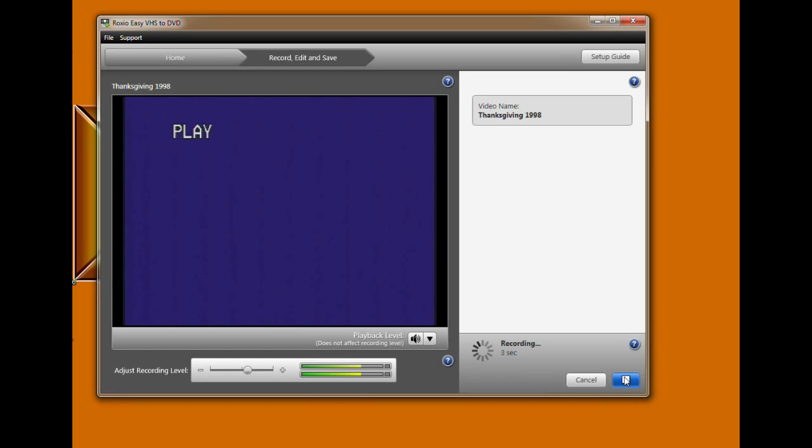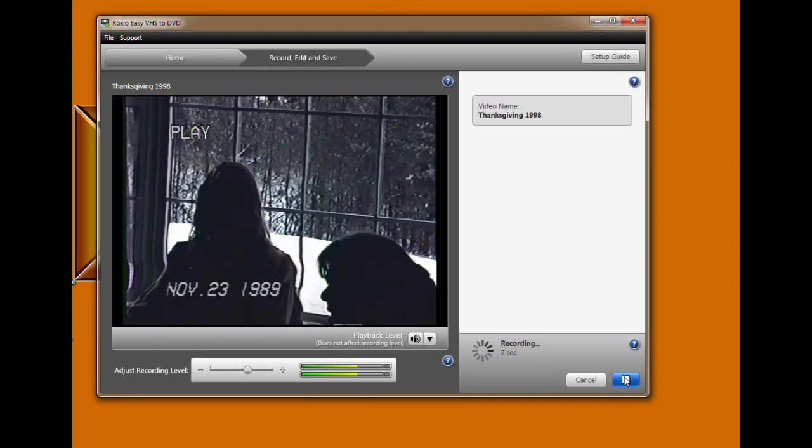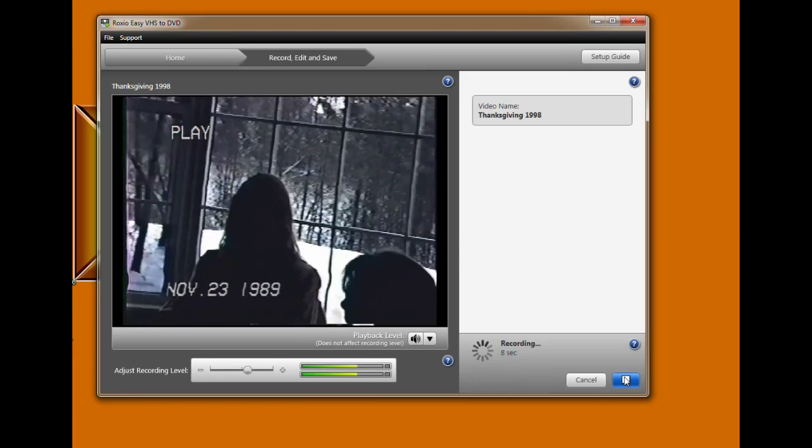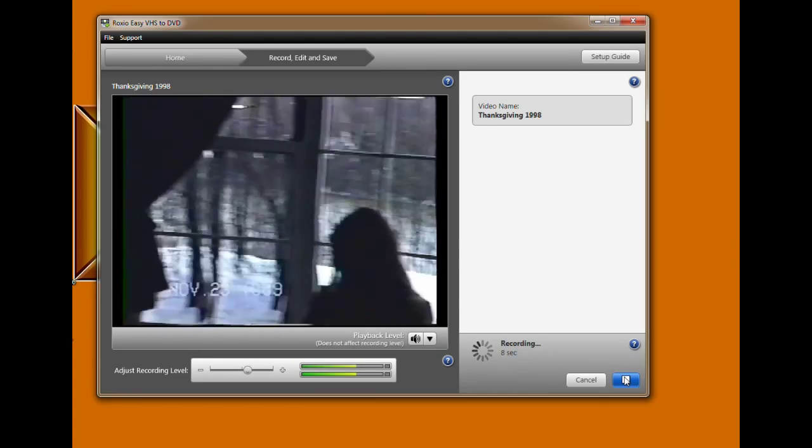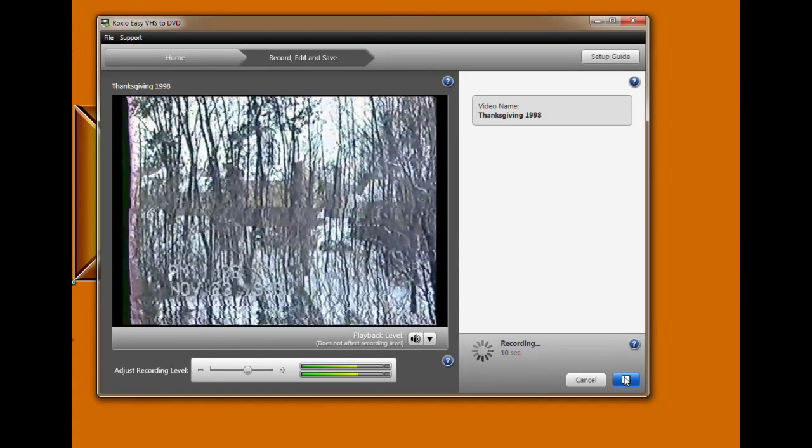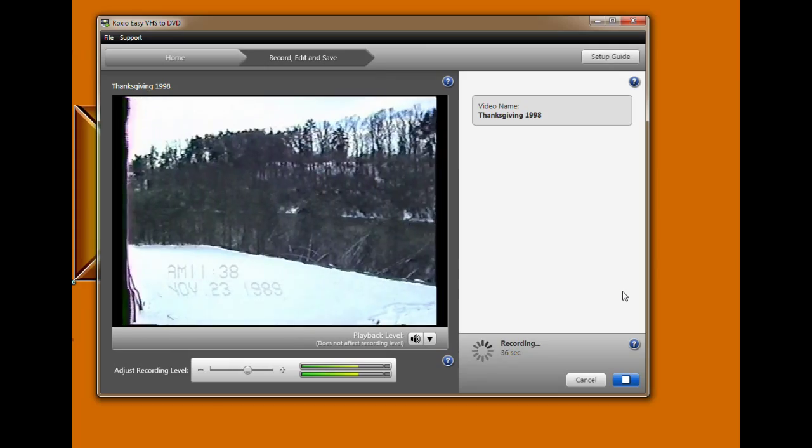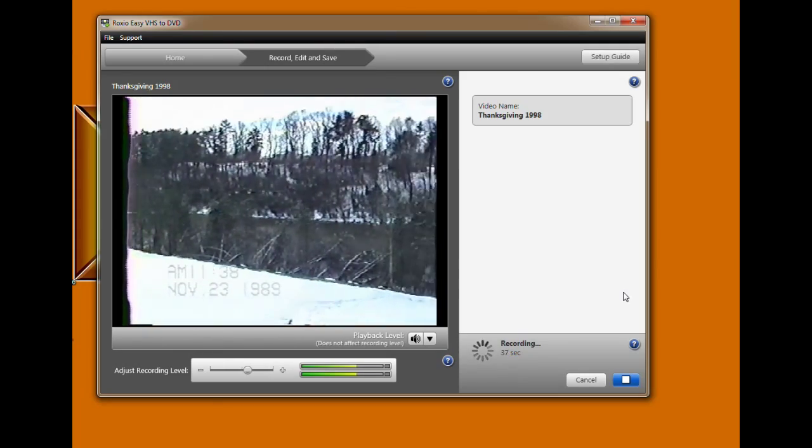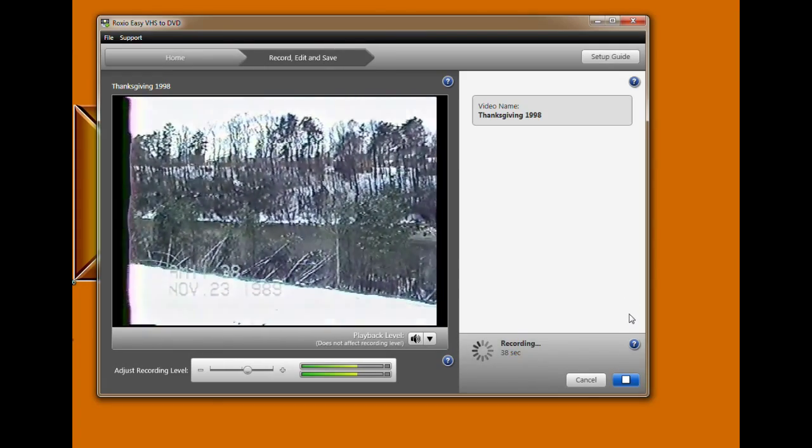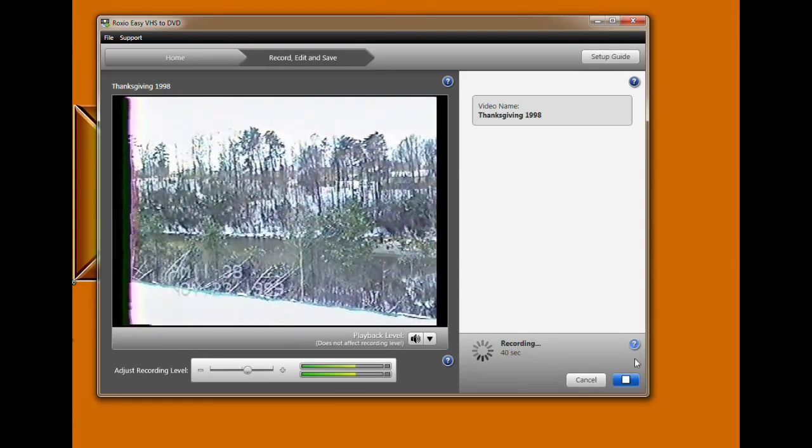Let it play through. And then press stop.